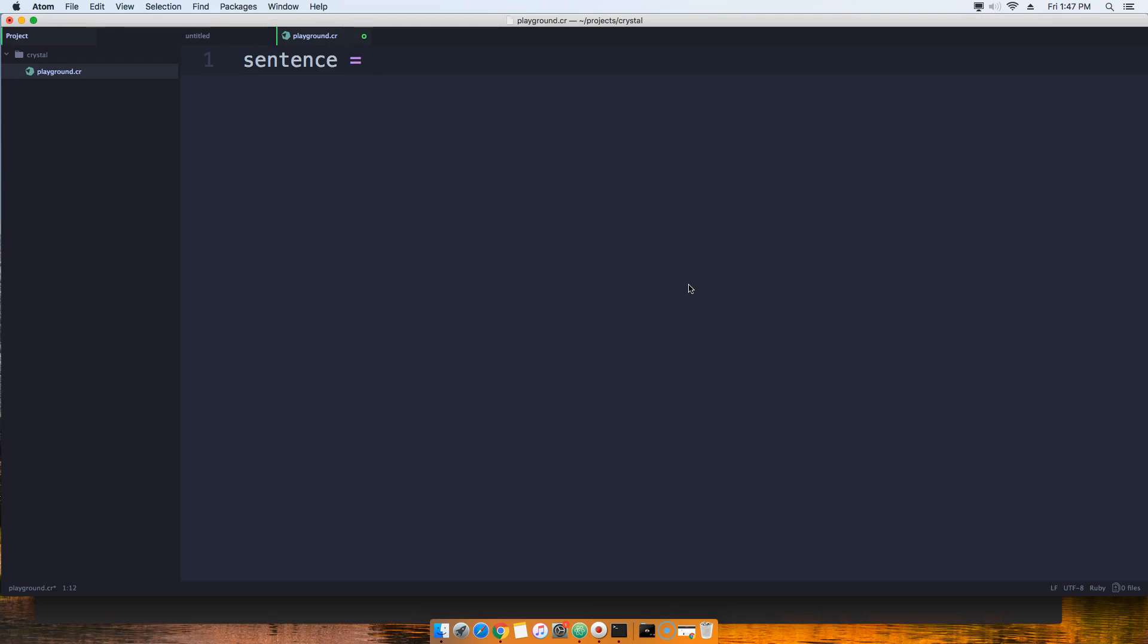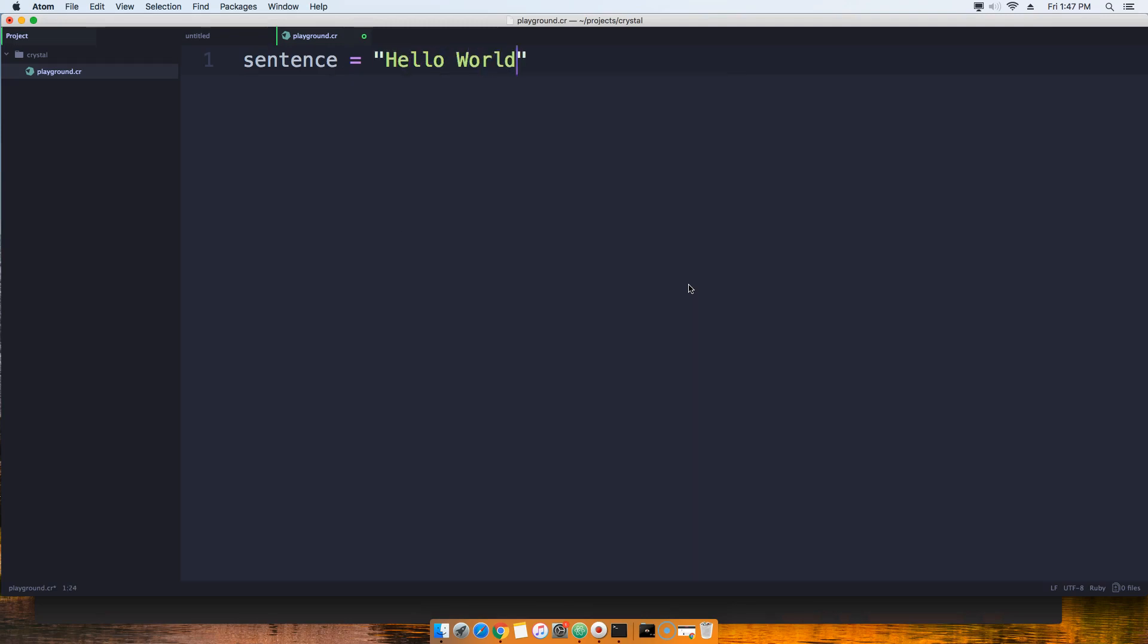Then we're going to say sentence equals "Hello World". Every single programming language out there, in any course, everybody always tells you to do a Hello World. Now what you're going to do is say 'puts' and we're going to say 'sentence'.